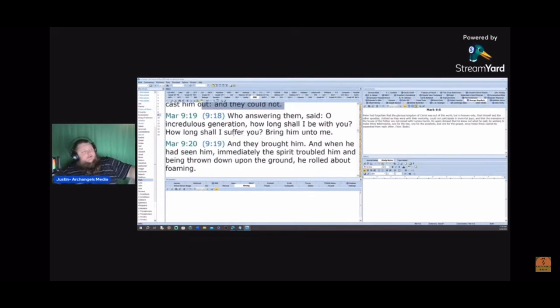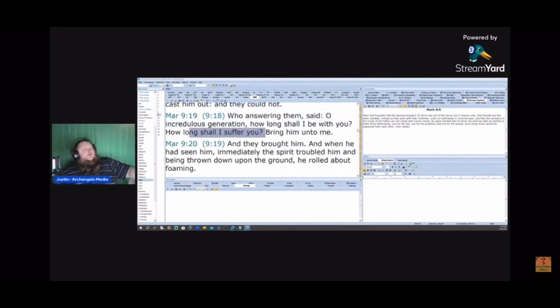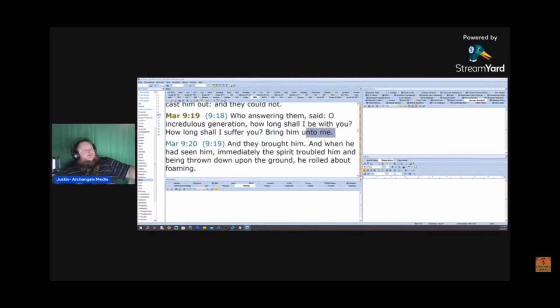Who answering them said, O incredulous generation, how long shall I be with you? How long shall I suffer you? Bring him unto me.